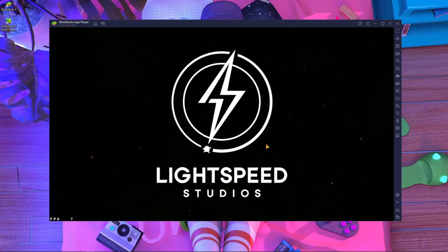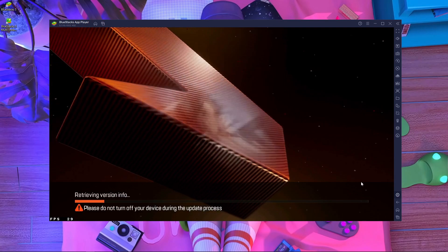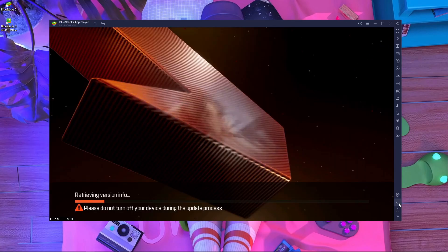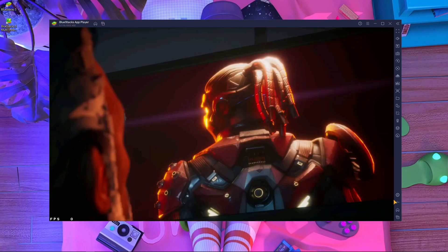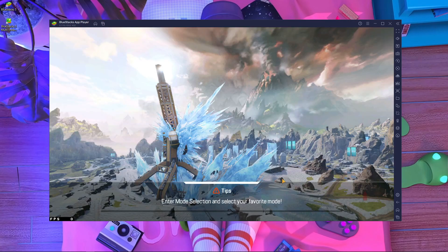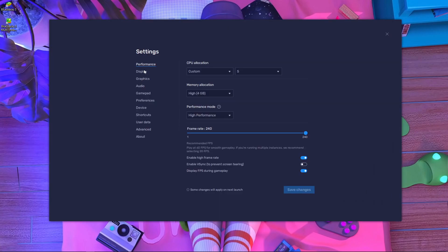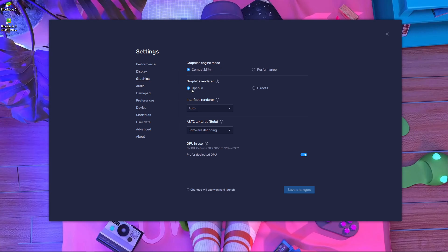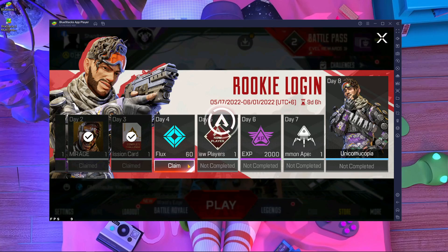There is no error now and everything is running perfectly. I'm going to show you the lobby. If you guys are facing this problem, use my graphics settings. You can see the game is opening perfectly — no OpenGL 3.1 error. Everything is perfect. The graphics settings are: Compatibility mode, OpenGL, Interface Render set to Auto, and ATC Texture set to Software Decoding.